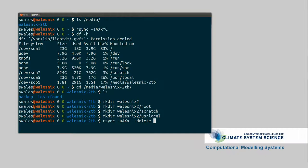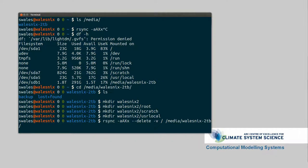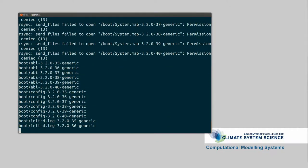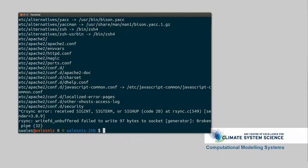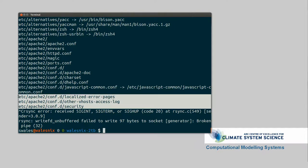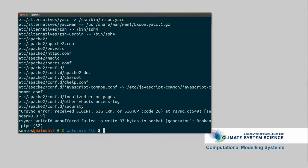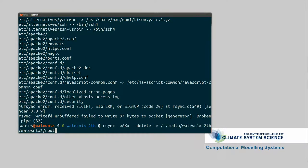And we're going to also do -v for be verbose, just so we can see what's happening. And we're going to backup root to media walesnix walesnix2 root. Like that. So we can see everything gets copied across. We can see if we stop that. I'll just stop that with Ctrl-C. If we try and start this again, we'll just keep going where we left off. So we're still in etc.